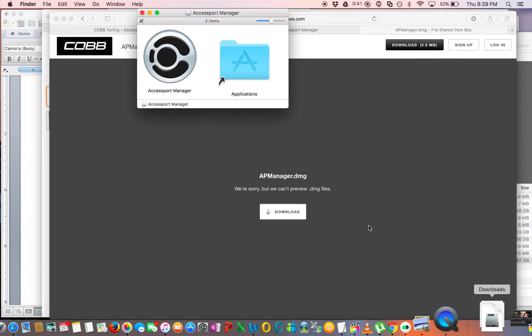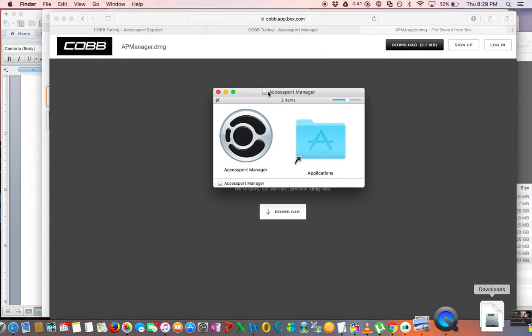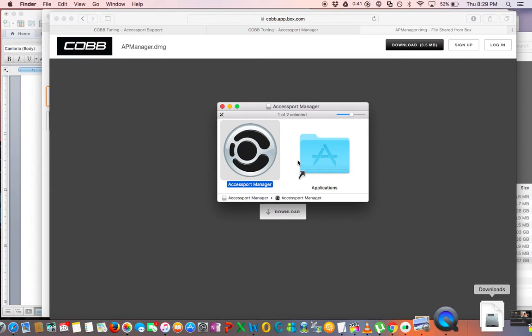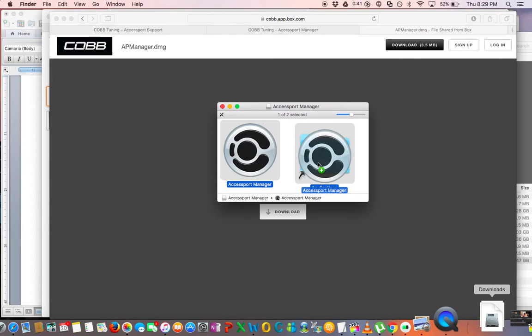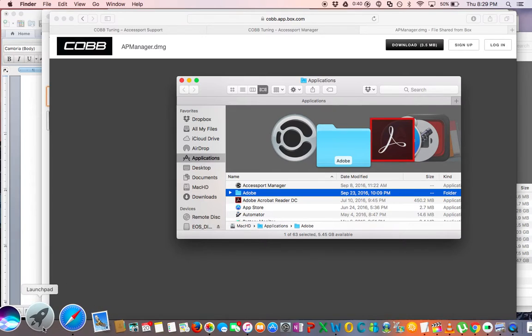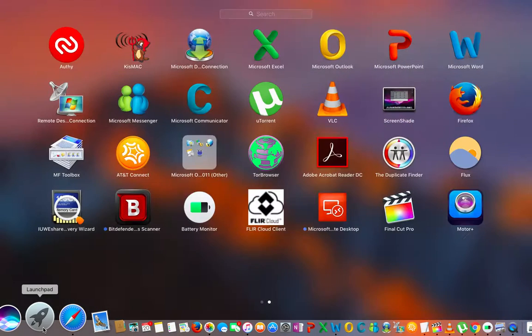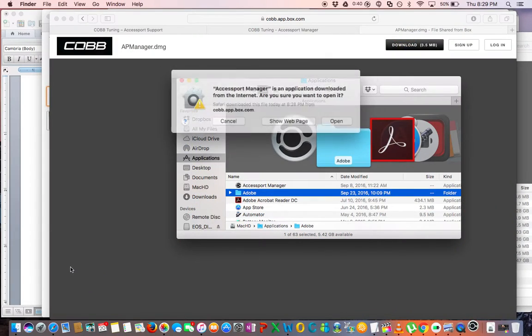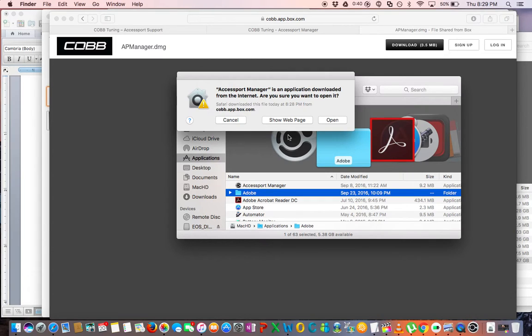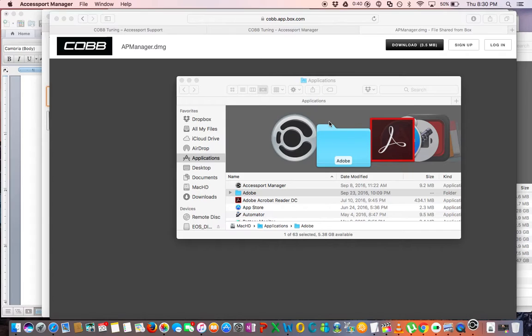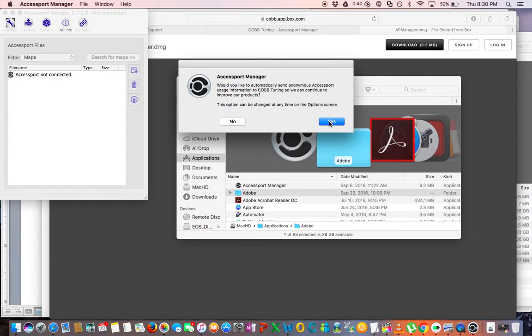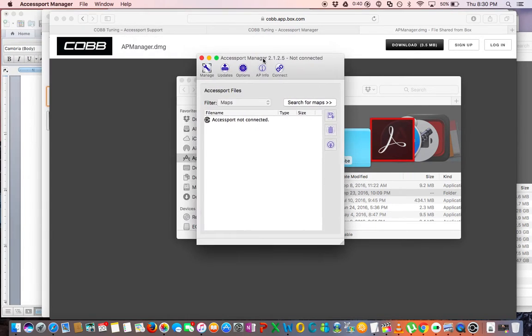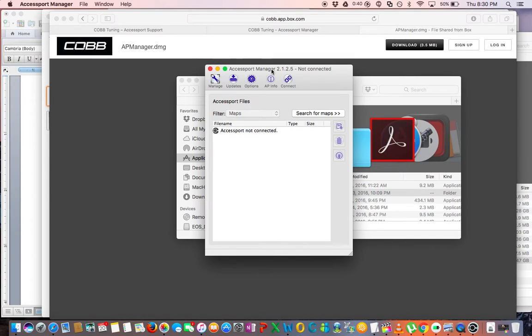Then you're going to click on it and drag it over to the Applications and it'll open up the folder. Then you're just going to want to place it there into the Applications. And now you're going to want to go to your Launchpad and look for the Accessport Manager program. Launch it, and depending on your settings you might get this warning that it's an unallowed program. Hit Continue, then you're going to get this little box asking if you want to send anonymous statistics to COBB. I clicked No, you can, that's up to you.